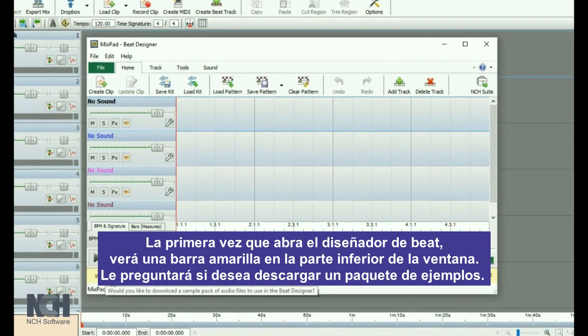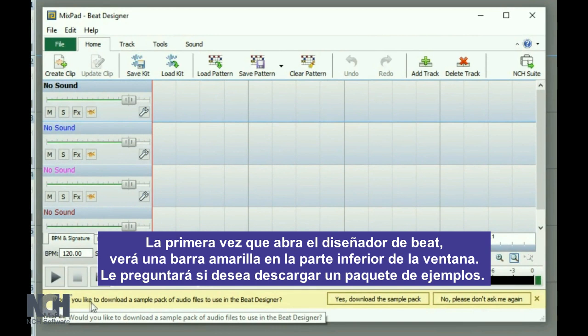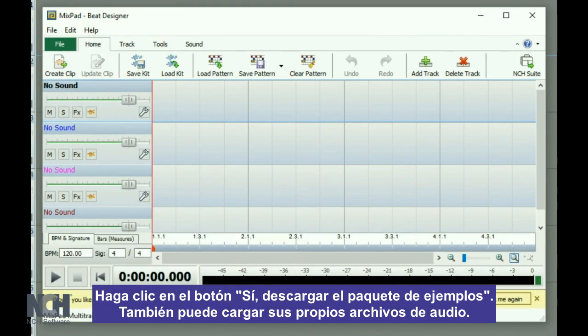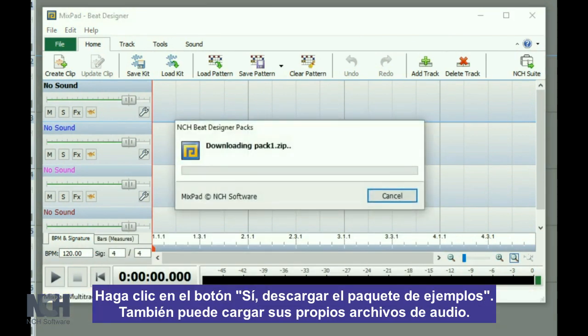The first time you open the Beat Designer, you will see a yellow bar at the bottom of the window, which asks if you would like to download a sample pack. Click the Yes button to get started.